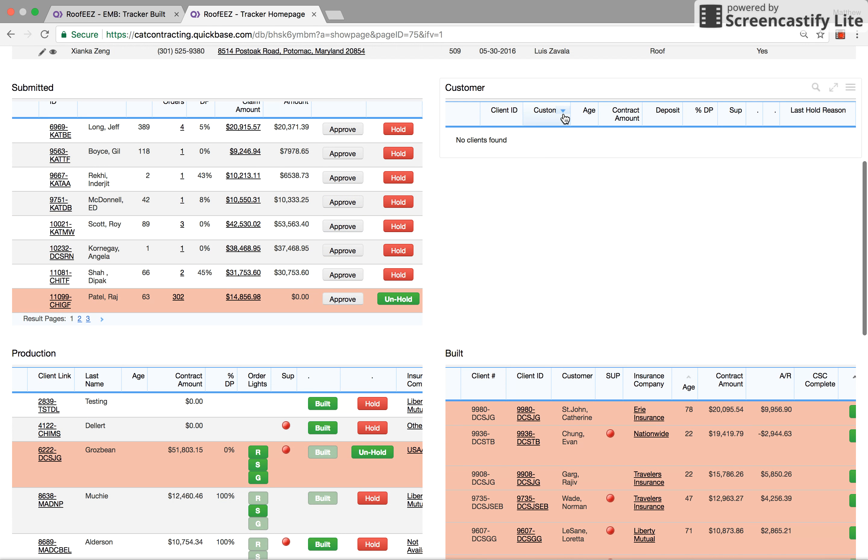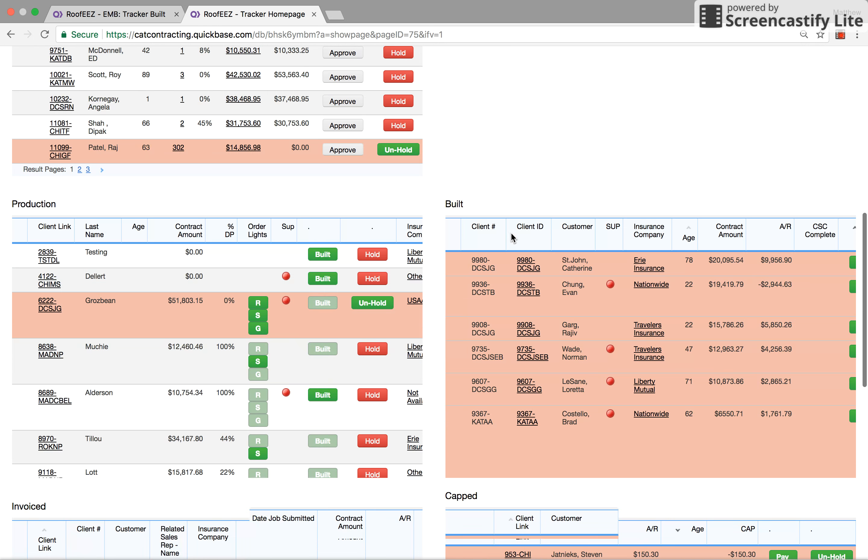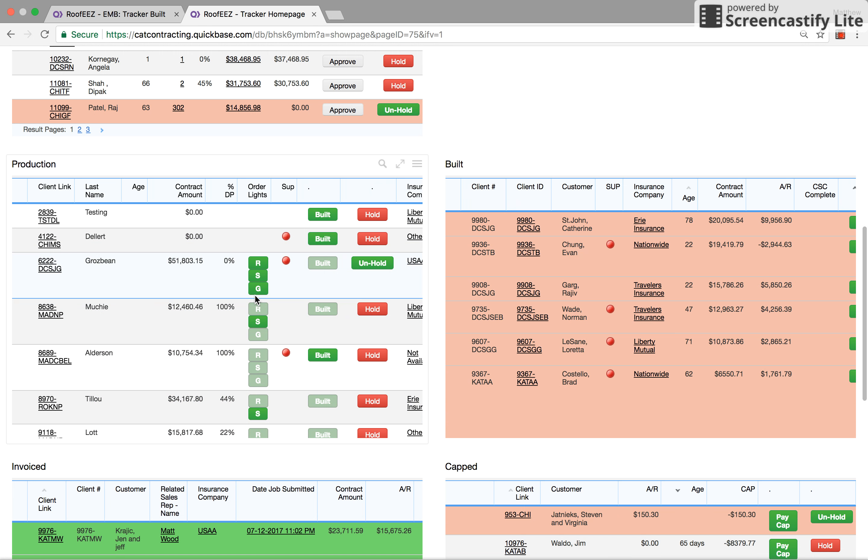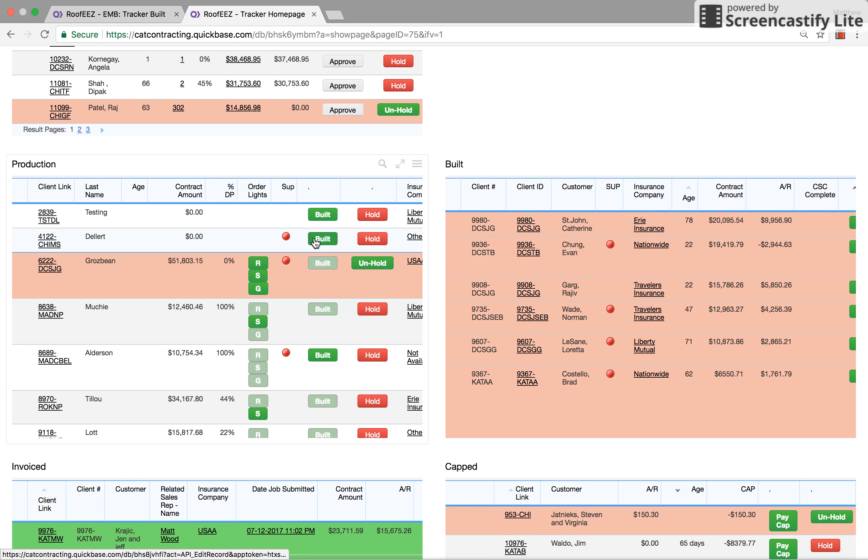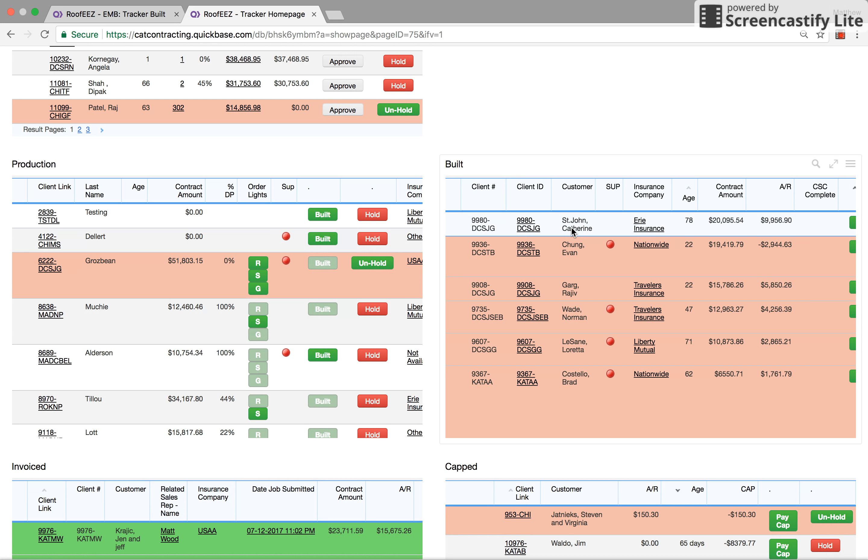The production manager grabs it from customer and moves it into production, which is where it goes through all the trade boards on the production system. Once they're ready to be marked built, he comes in here, checks them, checks into the job file, makes sure everything's good, clicks that green button right there, and they go into built.